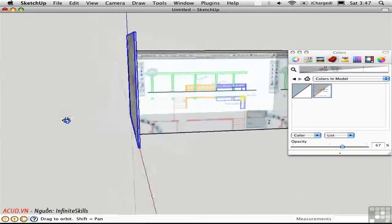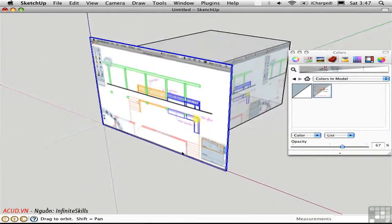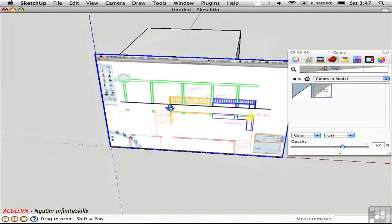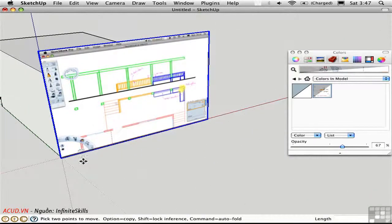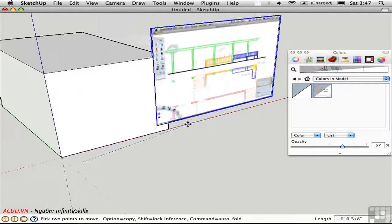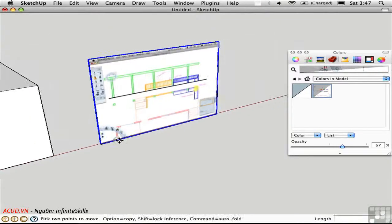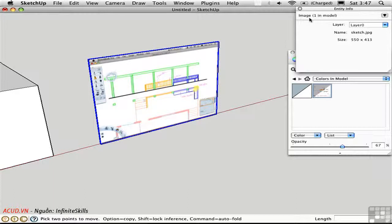This is a separate object that exists independently of the surface to which I apply it. Indeed, this can actually be moved apart from the object. And if you go into Entity Info, you'll see that this is a special object type called image.